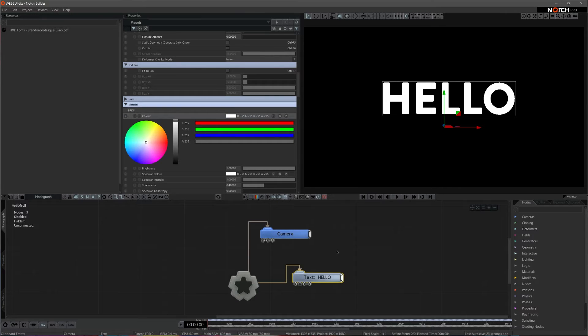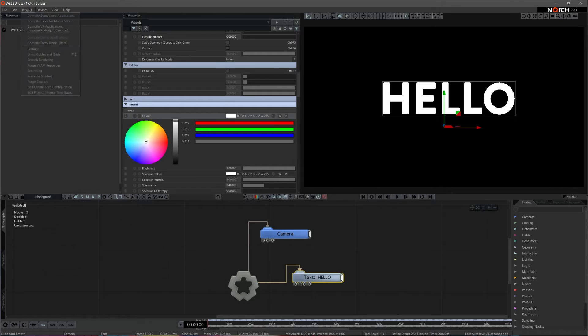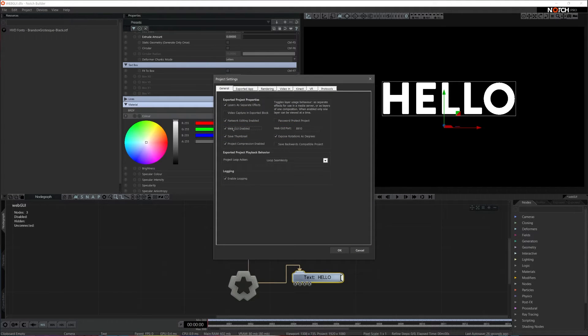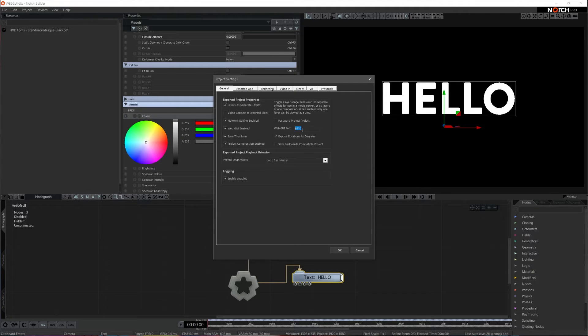Now, let's enable WebGUI. Let's go to Project Settings panel and tick on WebGUI enabled. Notice that the WebGUI has a port number. Its default is always 8910, but you can change it to any port number you want.